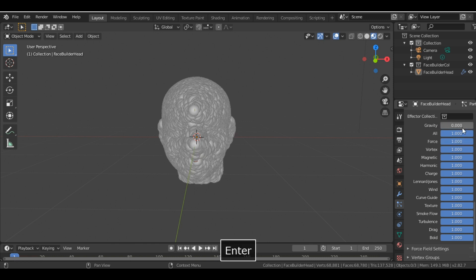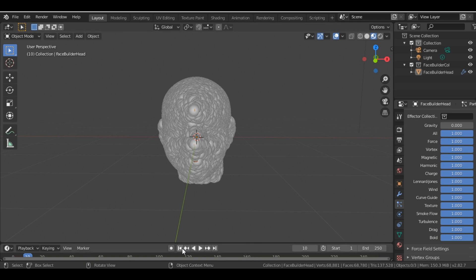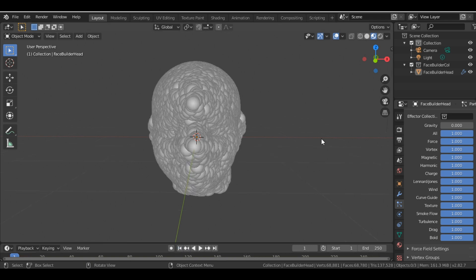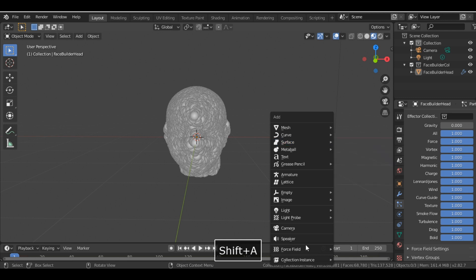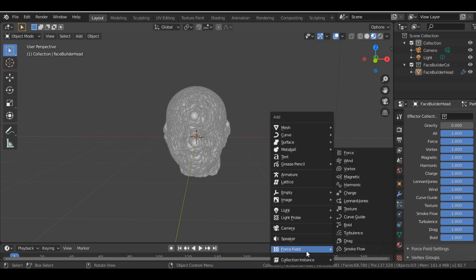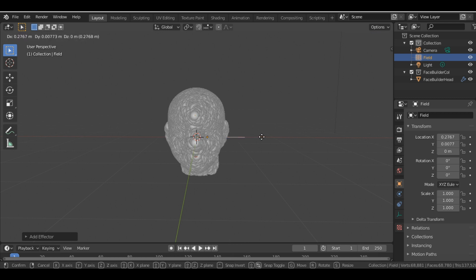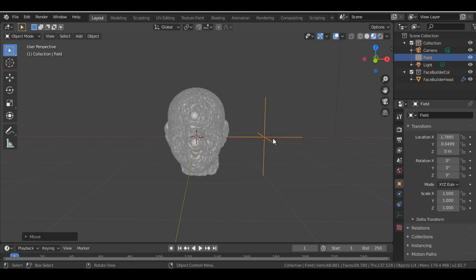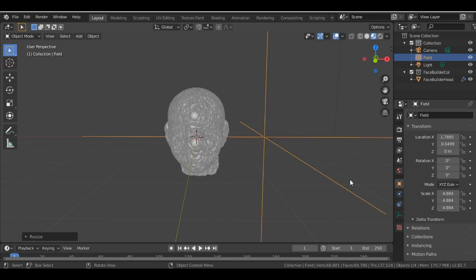And now if I click the play button, nothing's happening. Now the next step is we add a force field, so Shift+A, Force Field, and we add Turbulence. So we grab it, place it over here, and scale it.